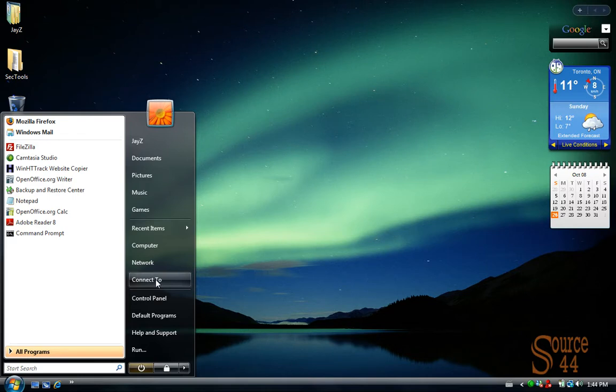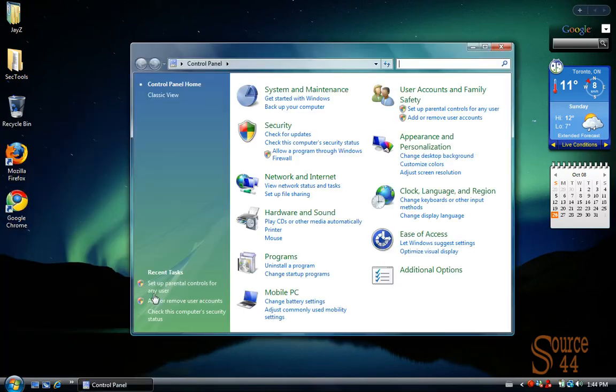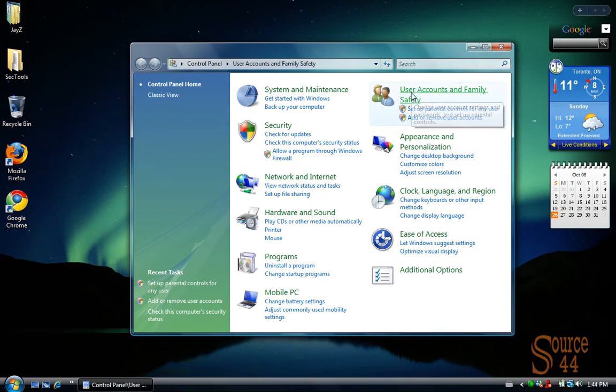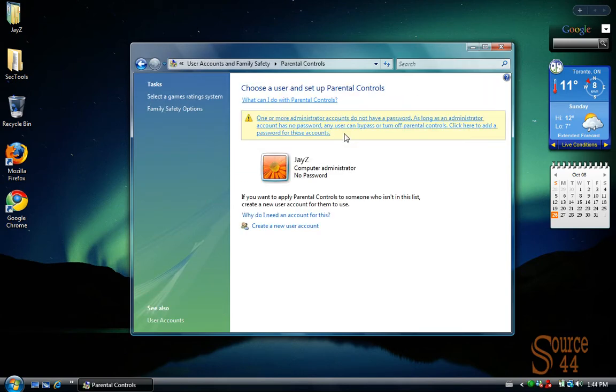Hey everybody, this is Peter, and in this video we're going to enable Vista Parental Controls, which is a newer feature in Windows operating systems. So let's go into Control Panel, and first thing we're going to go to is User Accounts and Family Safety, and set up Parental Controls for any user.